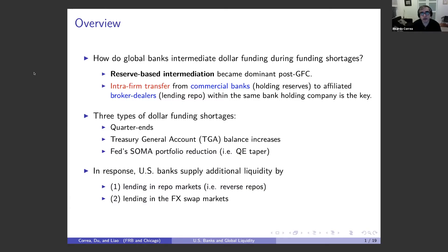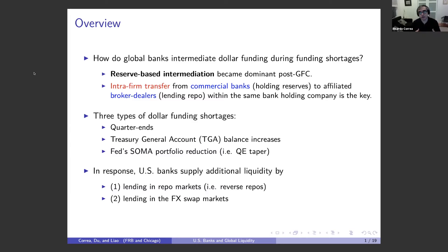Then we have the Treasury General Account, which is sort of like the checking account of the US government. When the balance of that account increases, that means there's less reserves or less funds for the financial sector — that's another type of funding shortage. The third one is the Fed's SOMA portfolio. When the Fed buys securities, that increases funding in the markets, but when you have a normalization period or a QE taper, reserves go down because the Fed starts selling or not reinvesting securities.